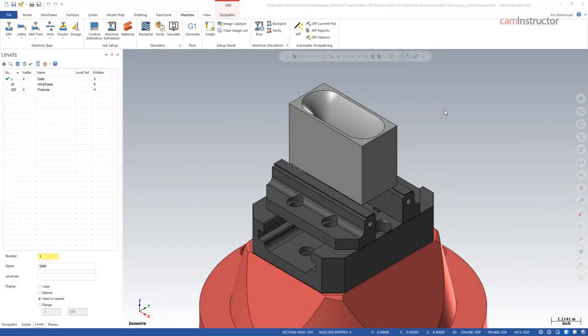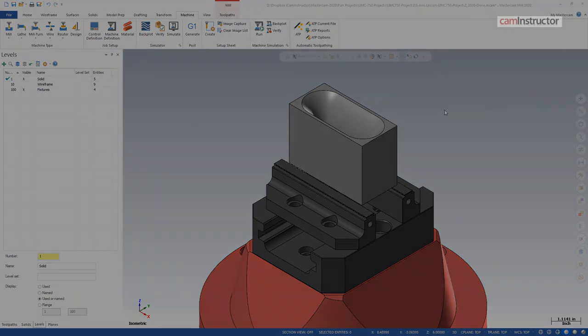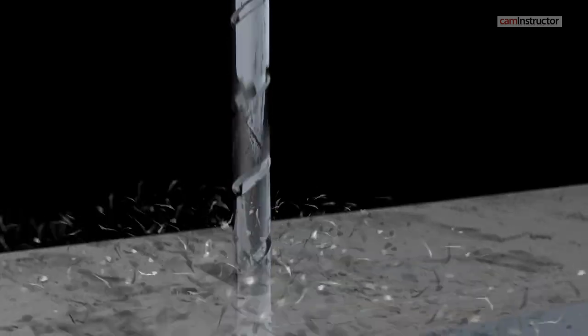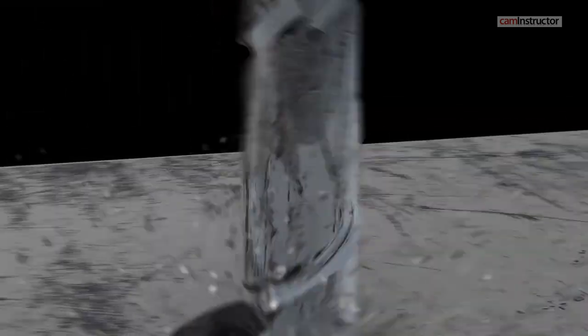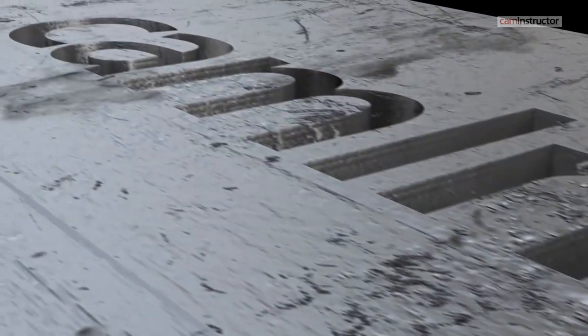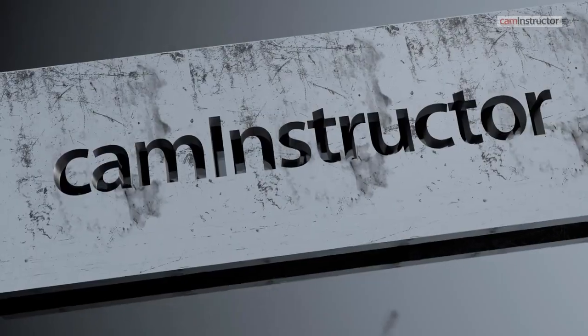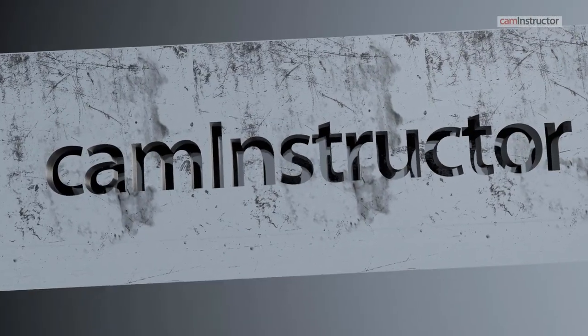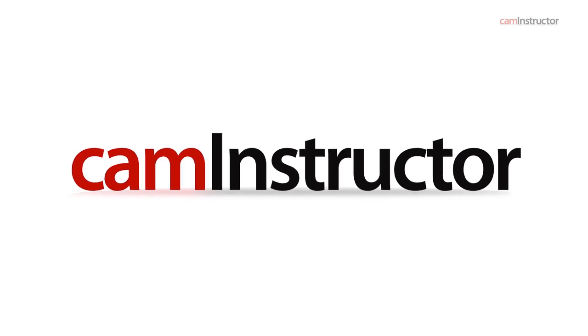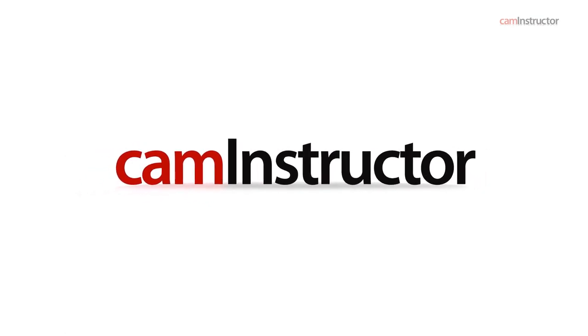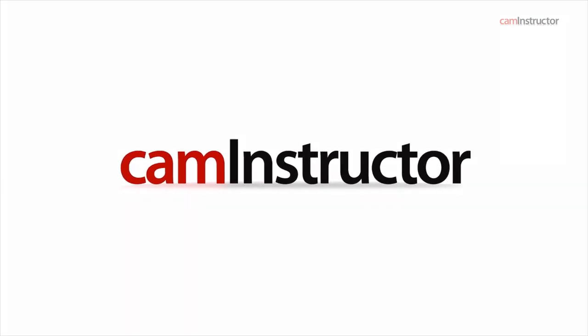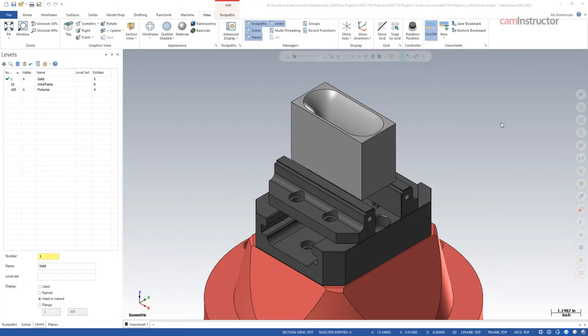Today's video we're going to look at a few options to speed up your programming within Mastercam, as well as some things that you can do external to Mastercam that can speed up your workflow as well.